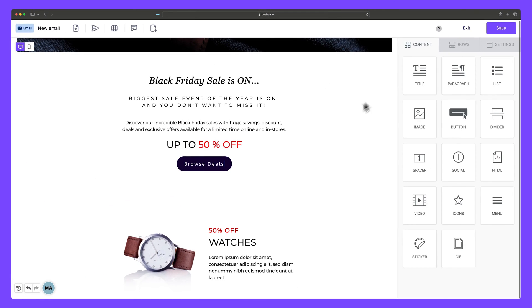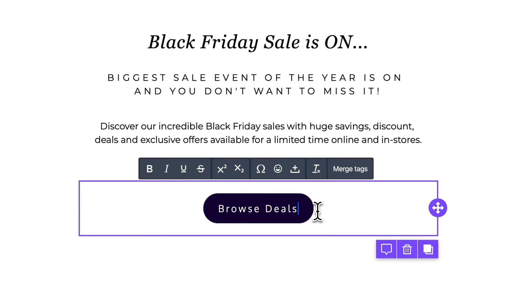Mastering the use and styling of the button block can be an undeniable game changer for your email marketing and landing page strategy, and I'll show you why.